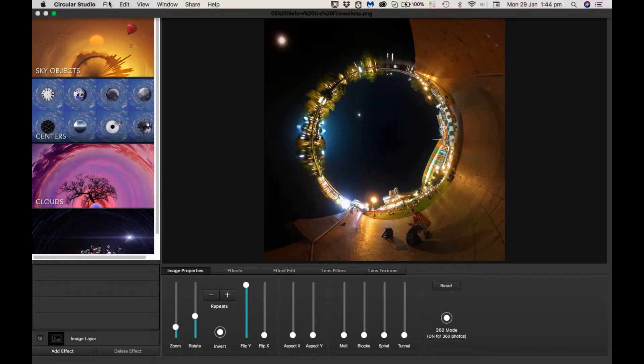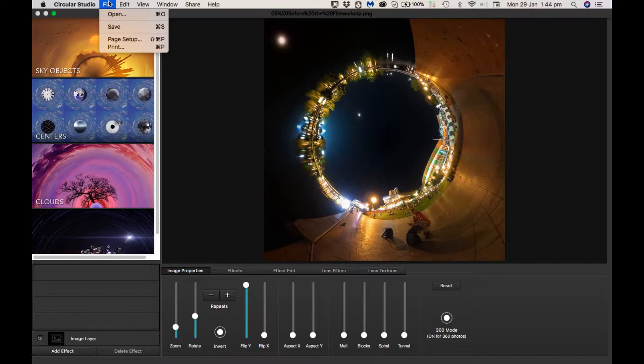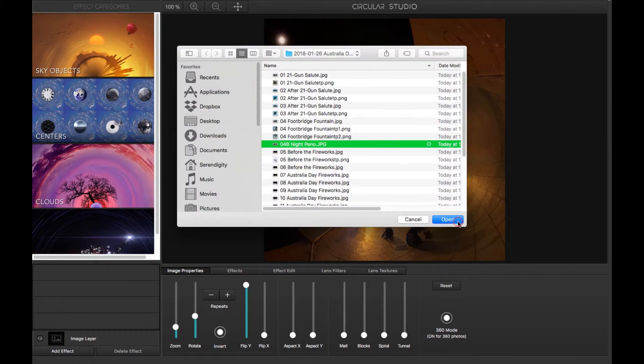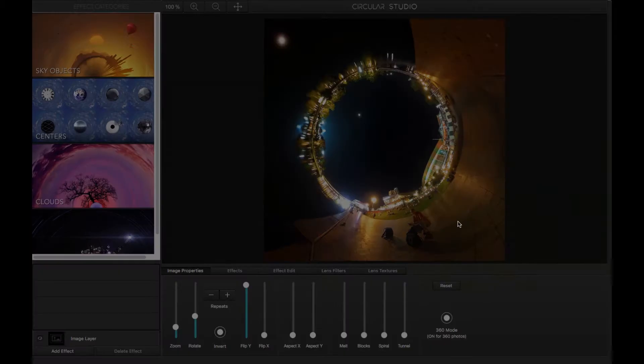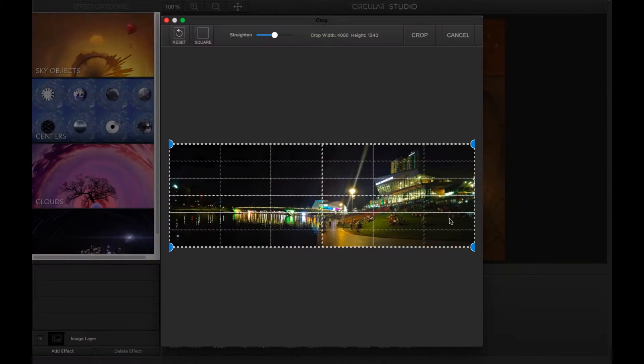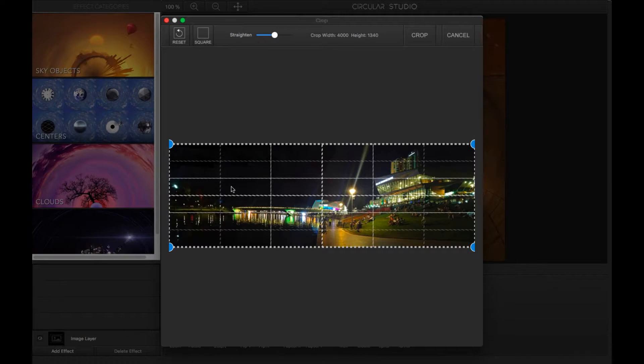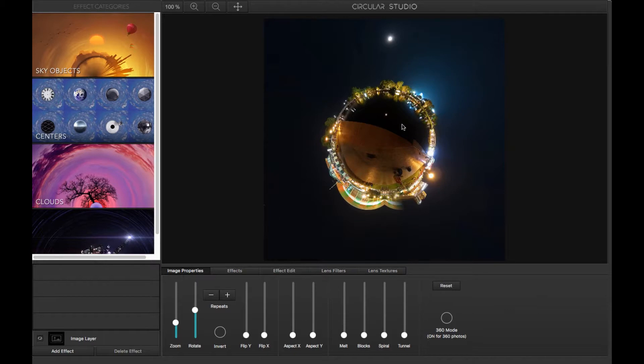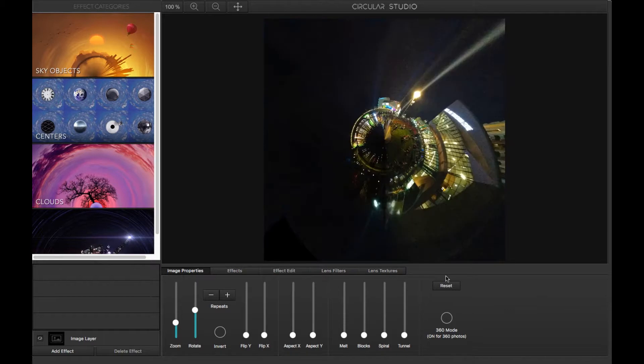I'll just briefly show you, you can use a standard photograph that's not a 360. This one, for example, is about 150 degrees of the horizon, so a fraction of a normal 360, just to show you what it does when you get an image that's not a 360.